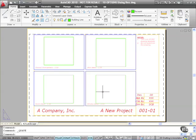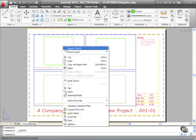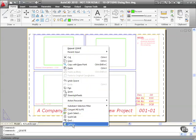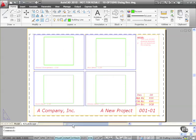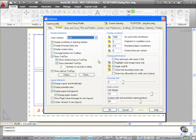Now the quickest way to get to the Options dialog box is to just right click in the drawing area and on the default shortcut menu select Options there at the bottom of the shortcut menu. It actually brings up the Options dialog box and there's a lot of information here.